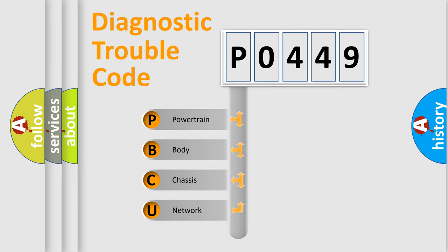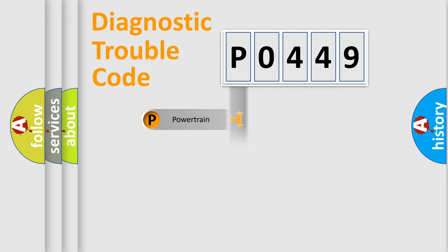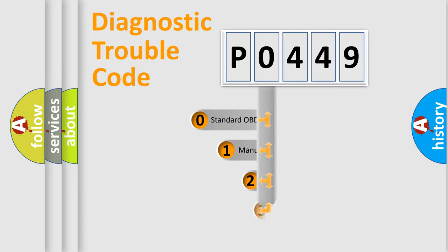We divide the electric system of an automobile into four basic units: powertrain, body, chassis, and network. This distribution is defined in the first character of the code.